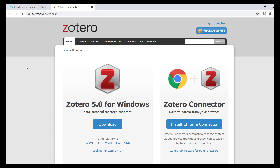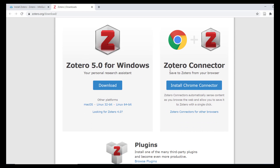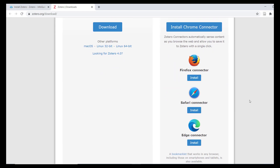You should also install the Zotero Browser Connector. I will demonstrate how useful the Browser Connector is in building your library of references and documents. Connectors are available for Chrome, Firefox, Safari, and Edge, providing you with the flexibility to work in the browser of your choice.